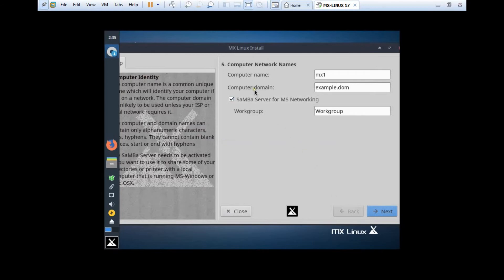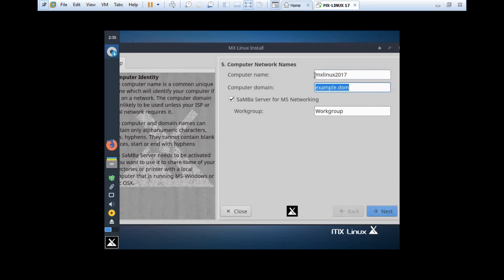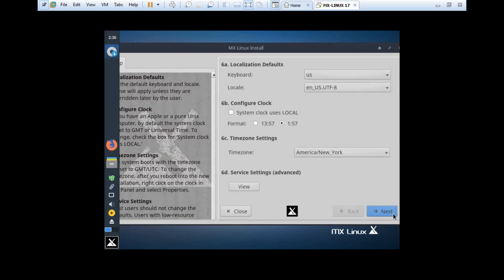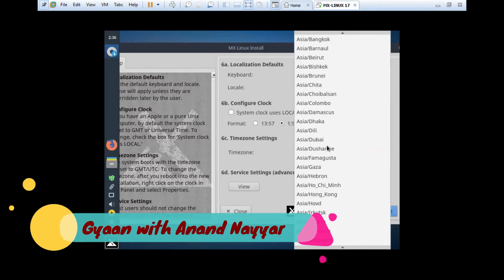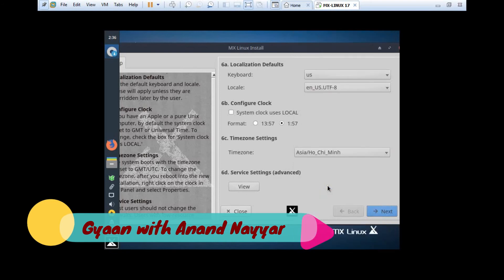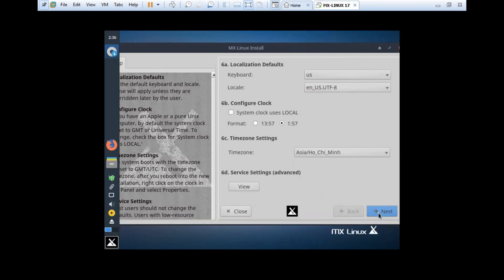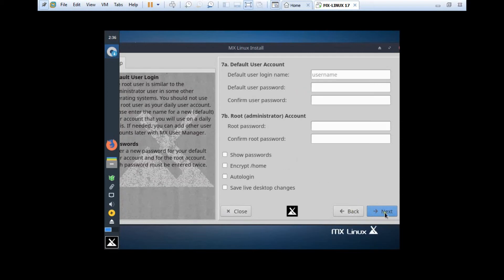Now it is saying about the computer name. Let us change this computer name to MX Linux 2017, and take the computer domain as my name, that is anandlab.local. Work group is okay, so click on Next. Let us take the keyboard as US only, locale is okay, and let's go with the time zone by changing it to my country, that is Asia Ho Chi Minh, because I am living in Vietnam. I click on Next. It is saying to have the default login name, so I take my name, my password, and I also give the root password. I click on Next.